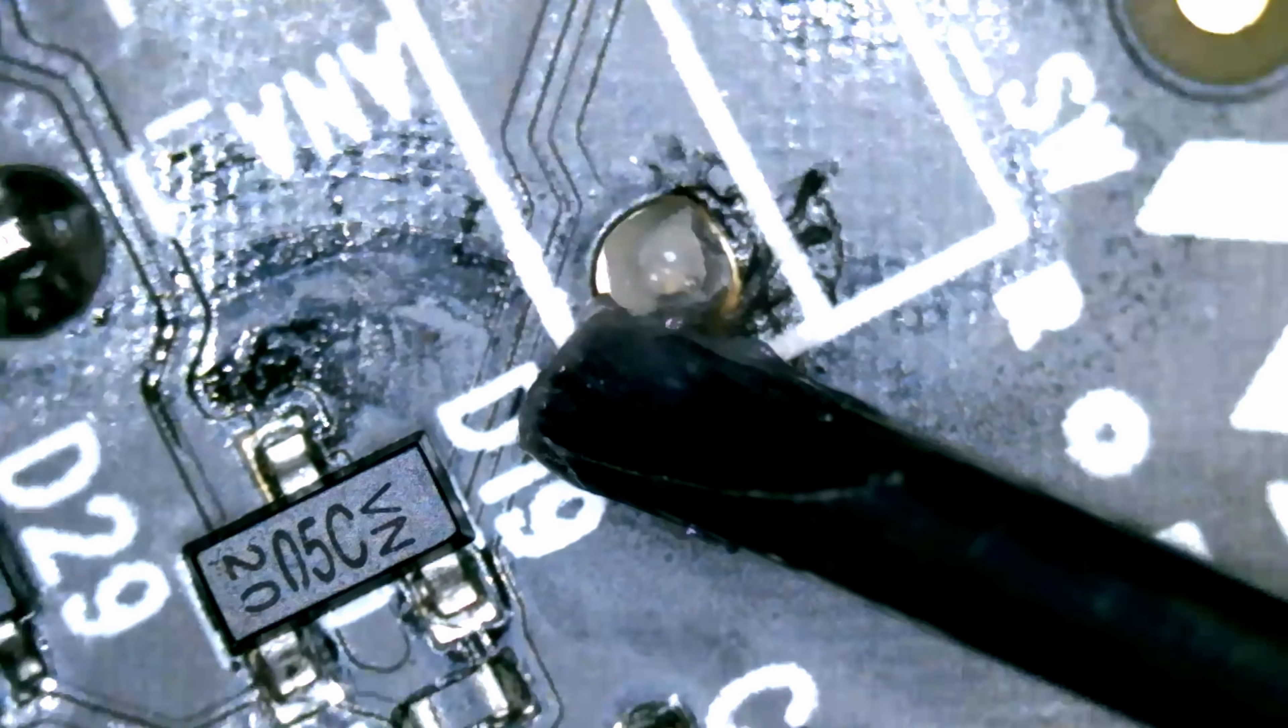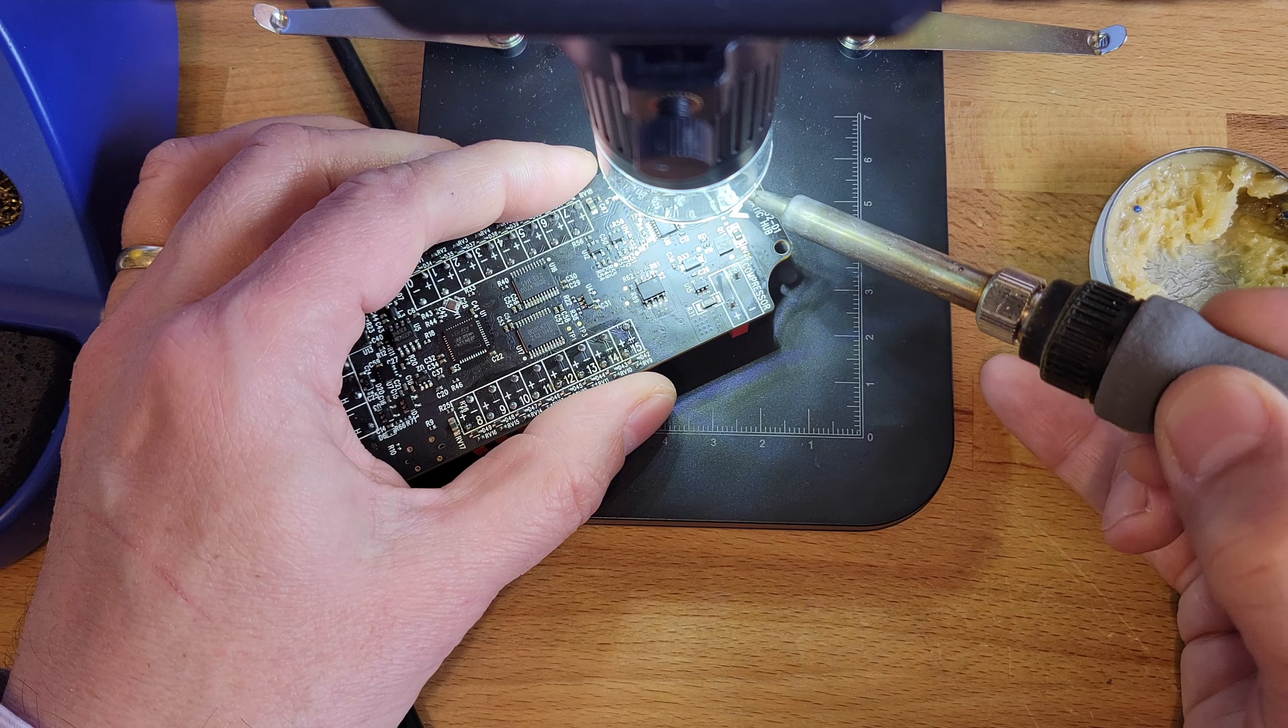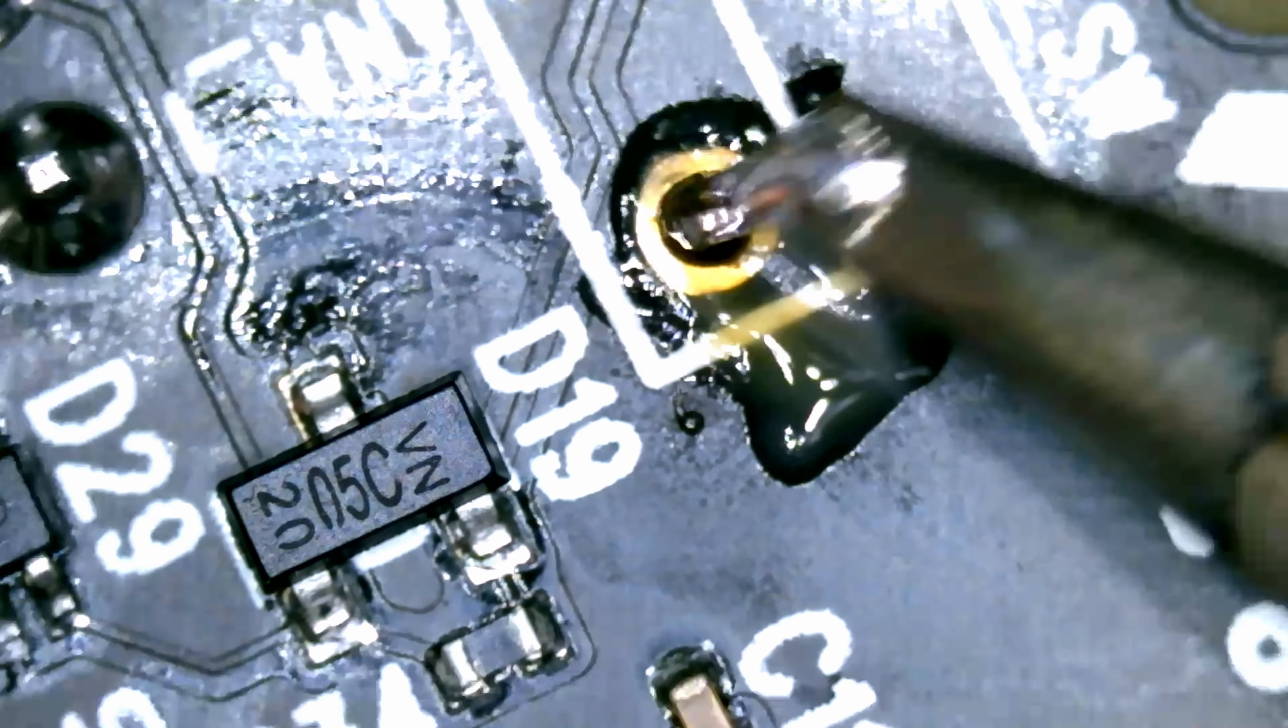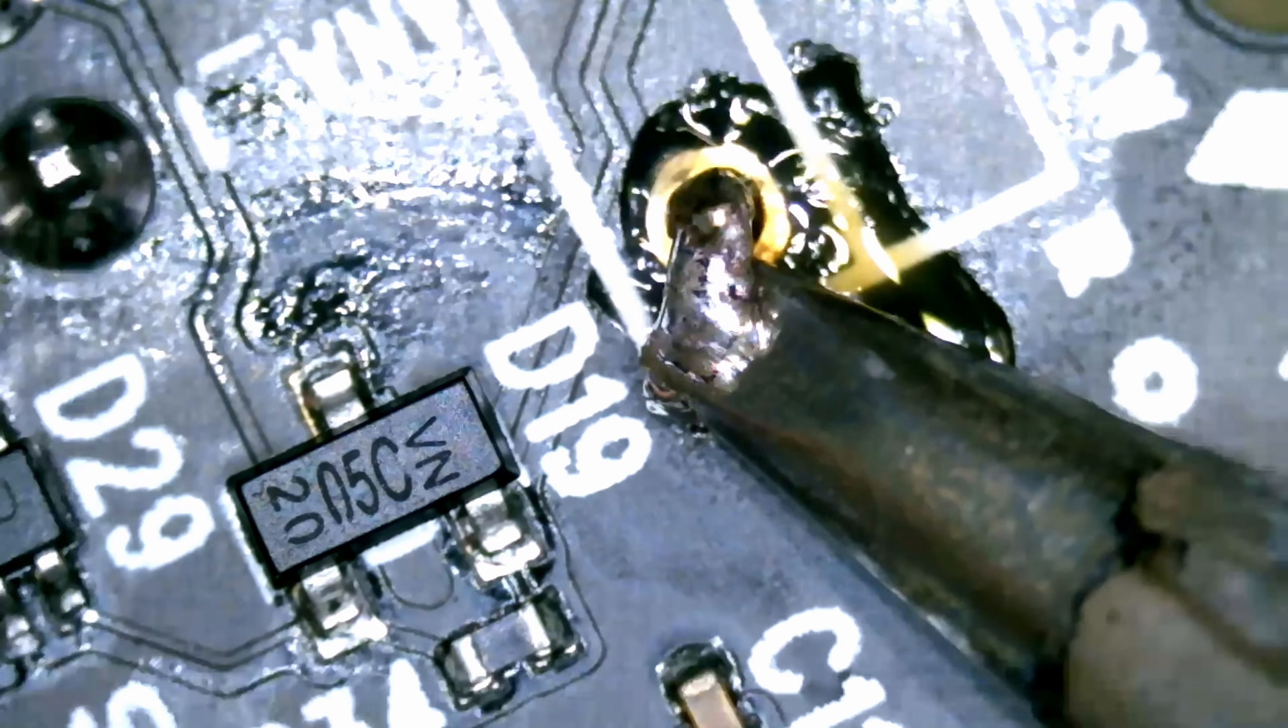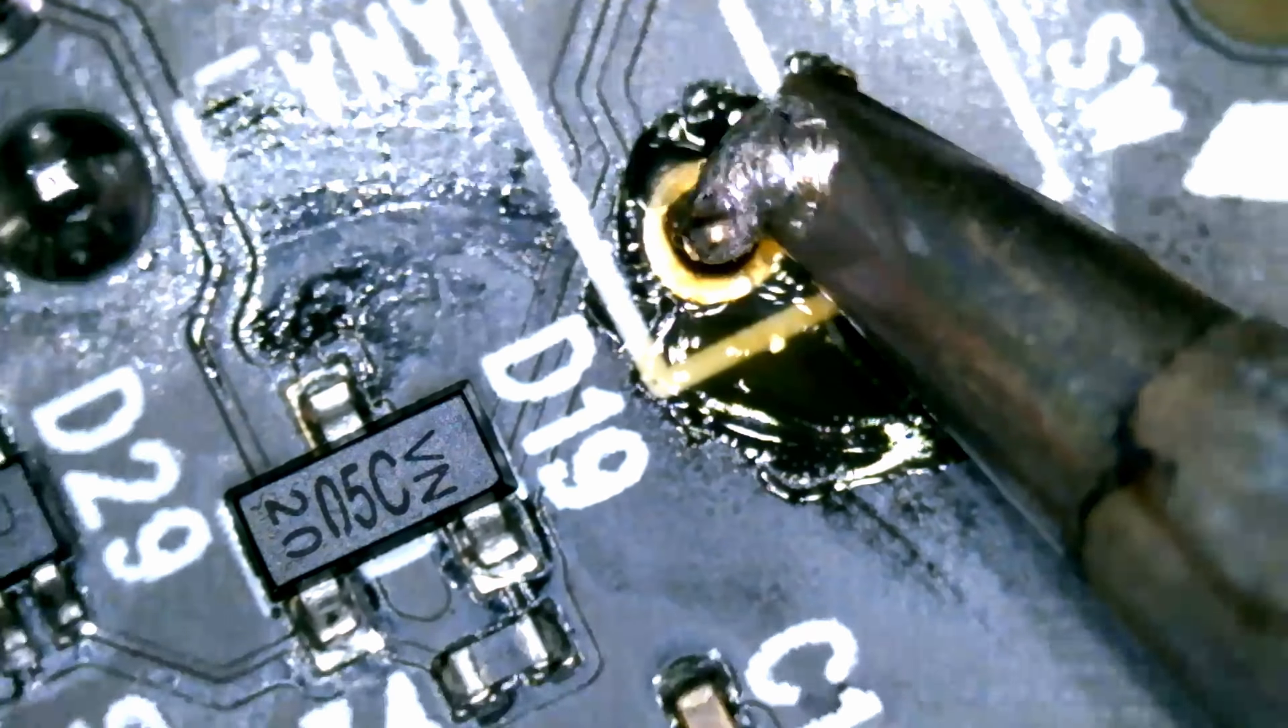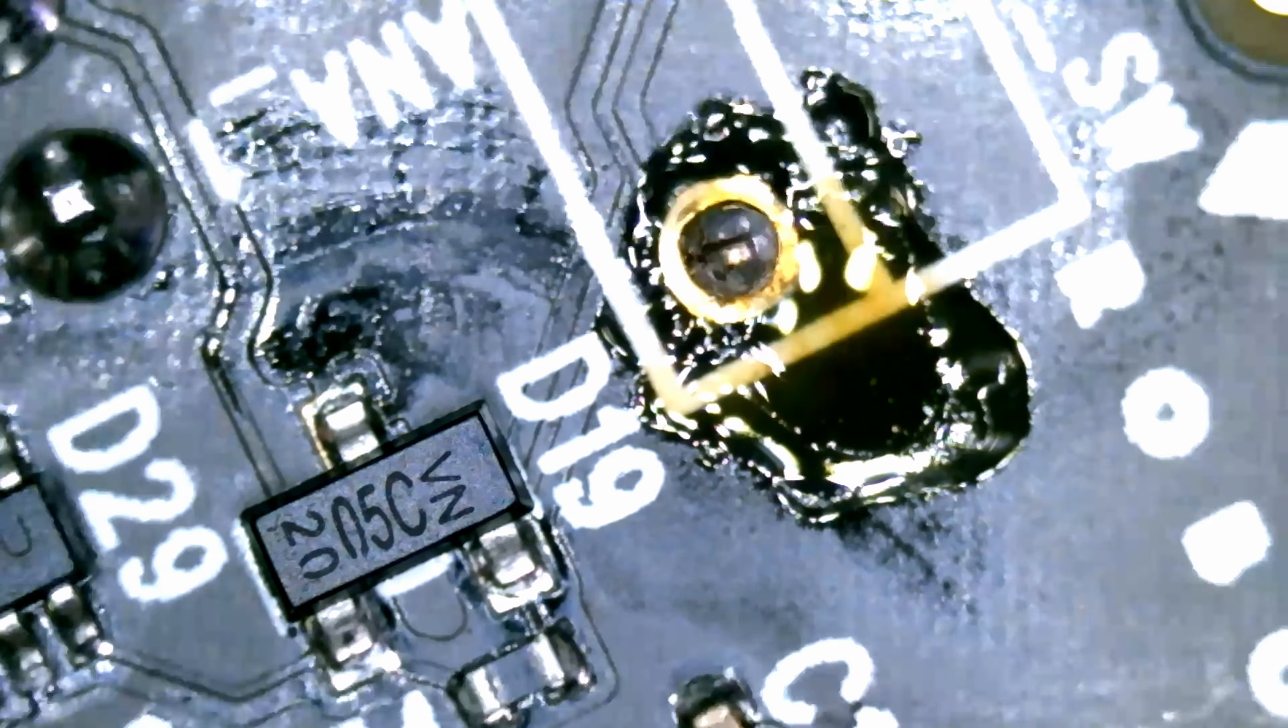I'm trying to get that flux down on the pad on the board. Alright, let's try to re-solder that connection. Looks like it just does not want to stick on the board. I don't know why. That's very odd.